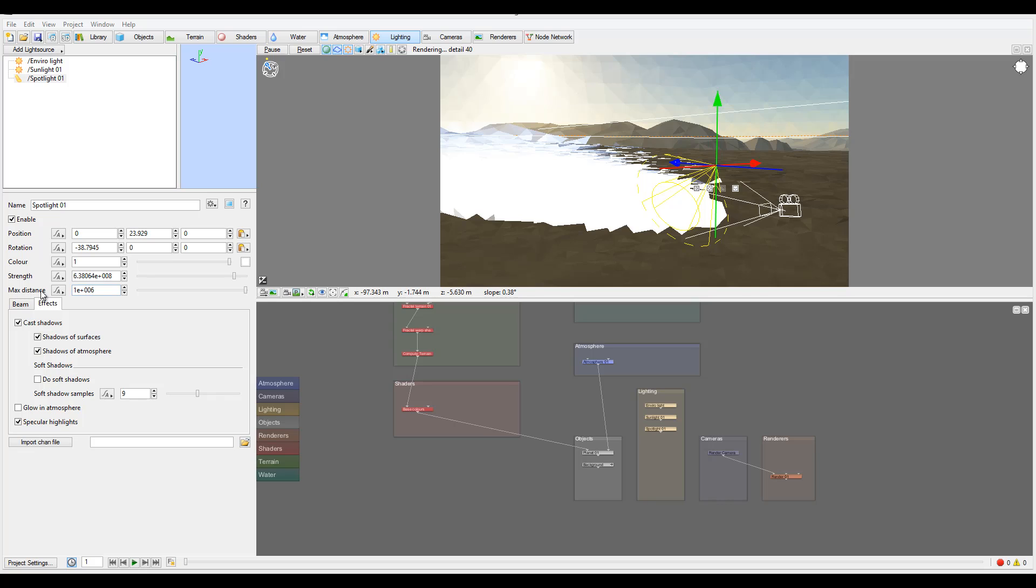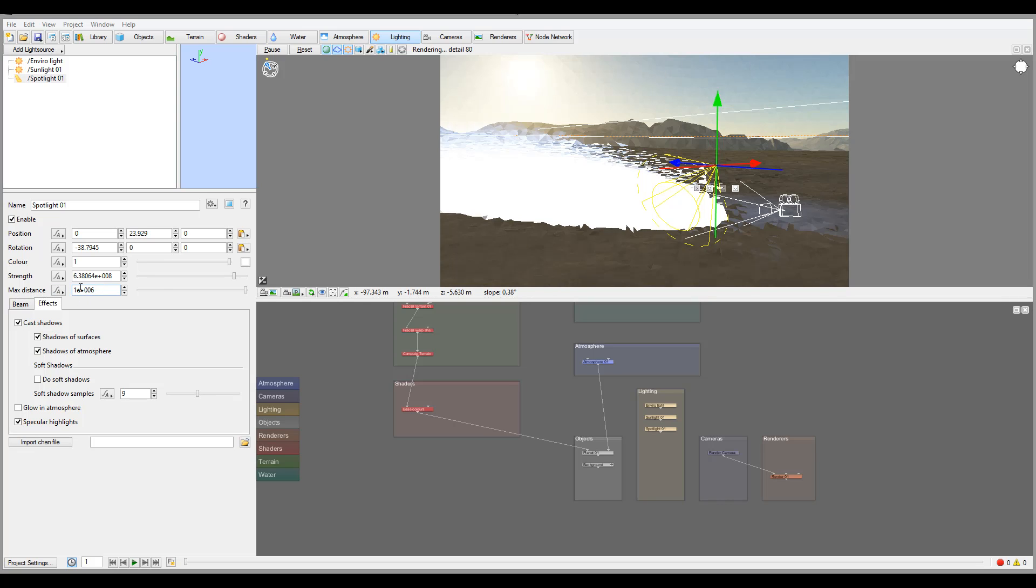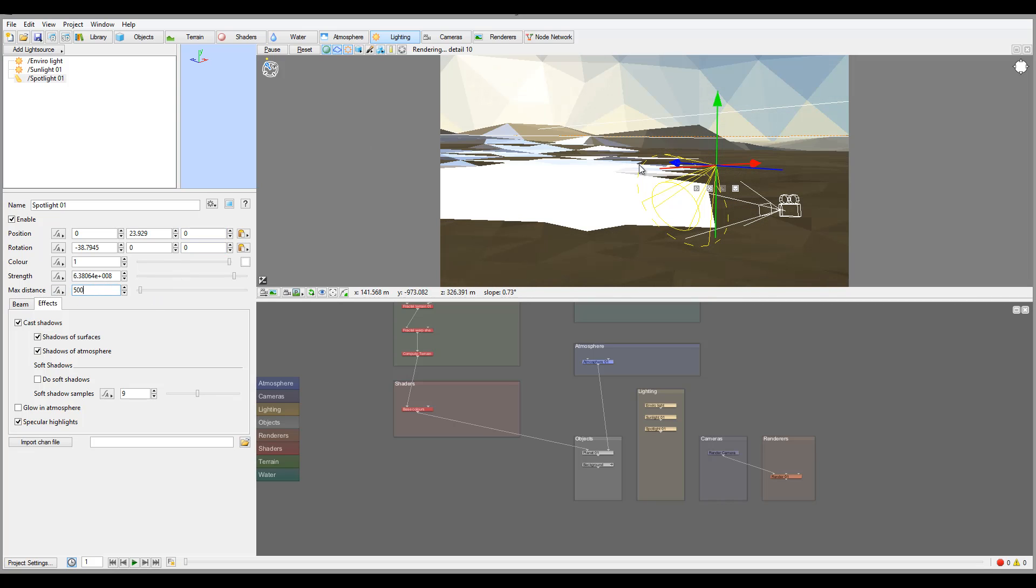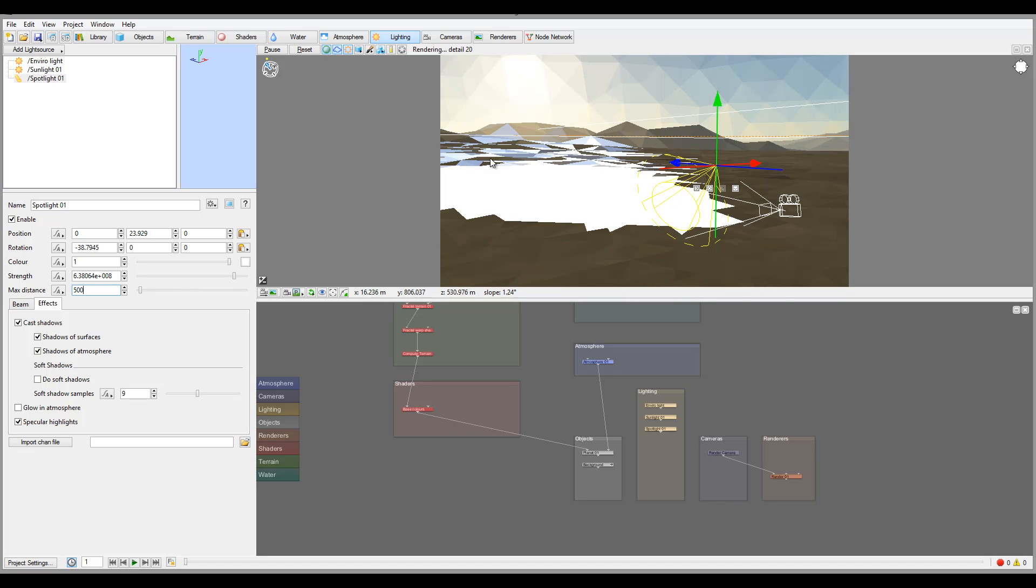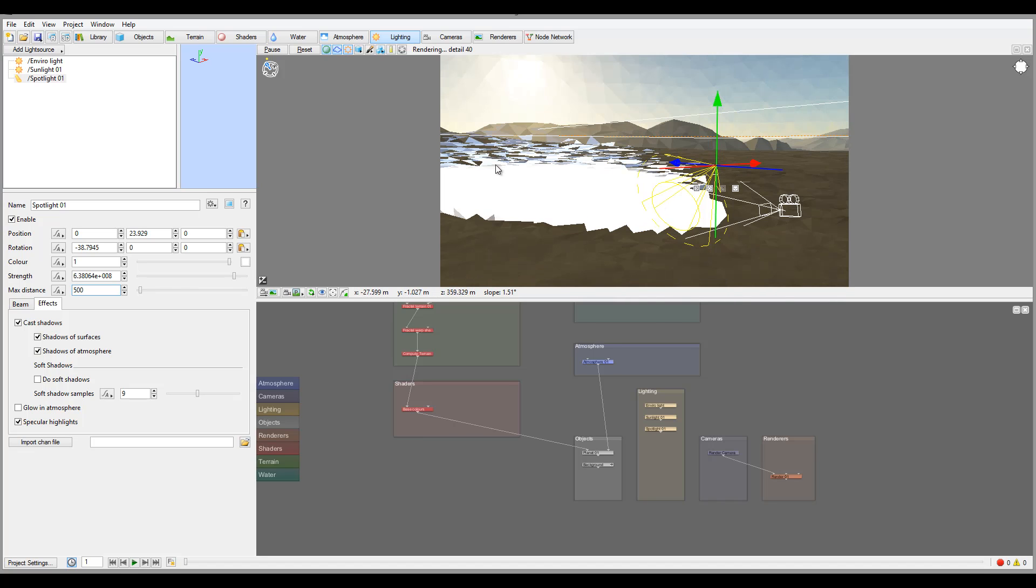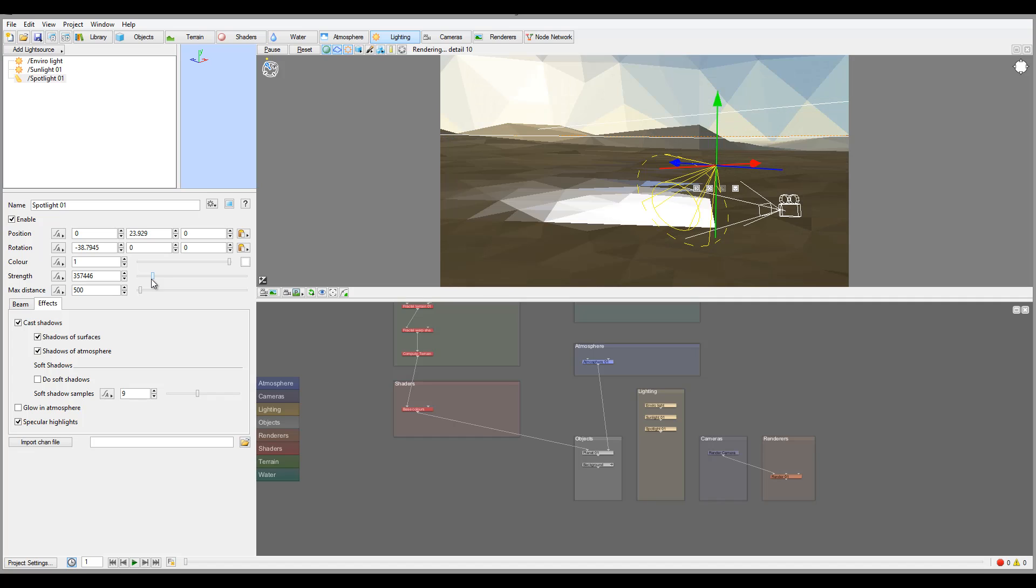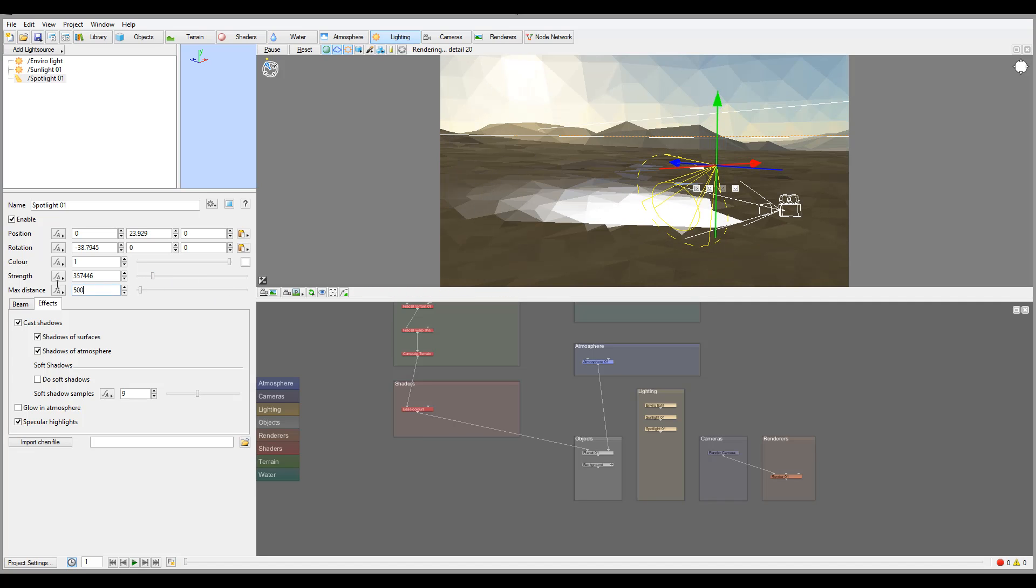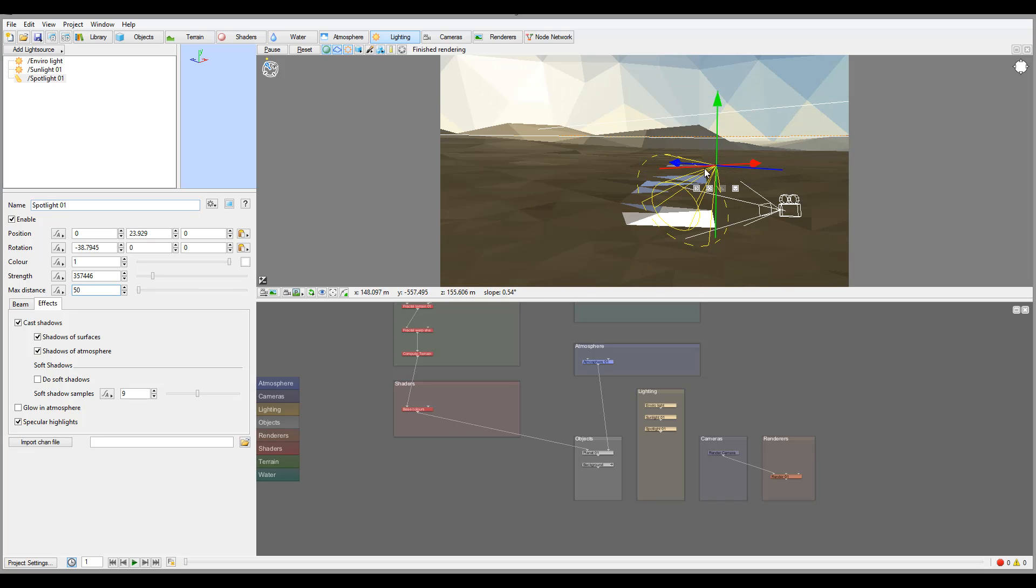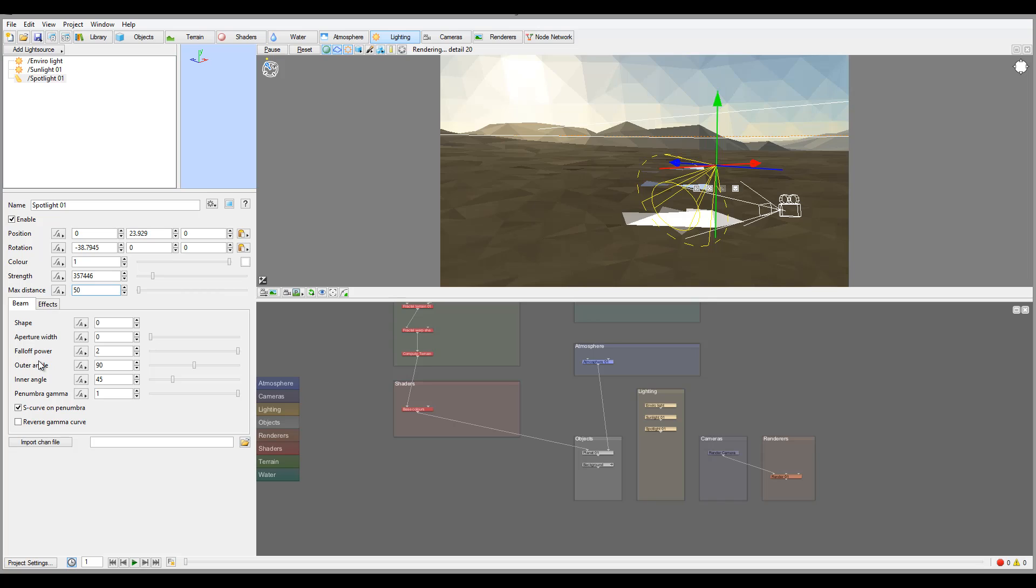You have maximum distance. For example, if I set this to 500, the maximum distance will be dissipating right here. So 500 is where approximately the light will cover. Let me take the strength down a bit. Right here you can see it's going and dissipating at 500. We can even set it to 50 meters so it will cover right here.